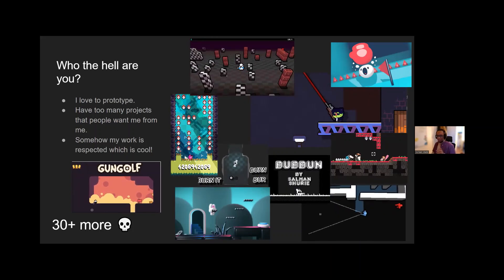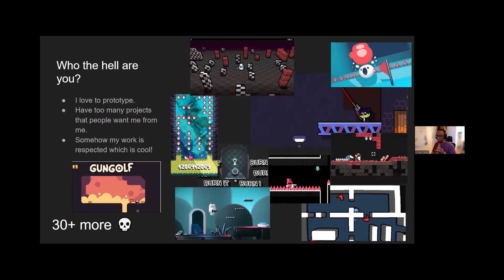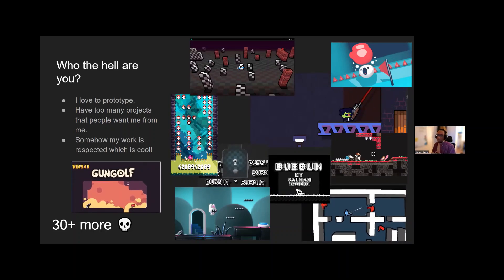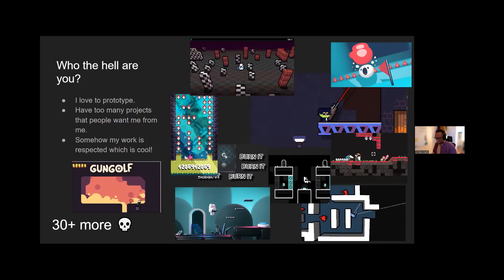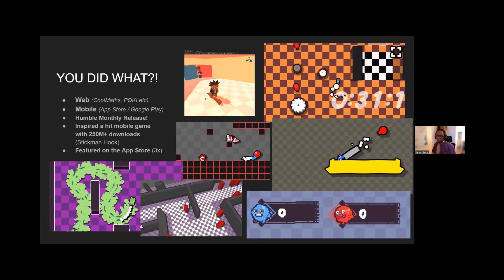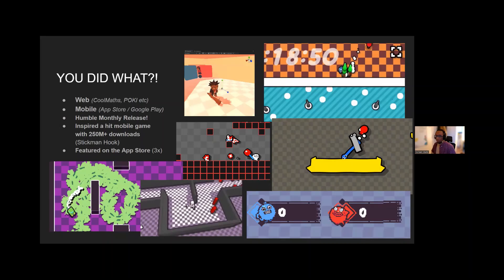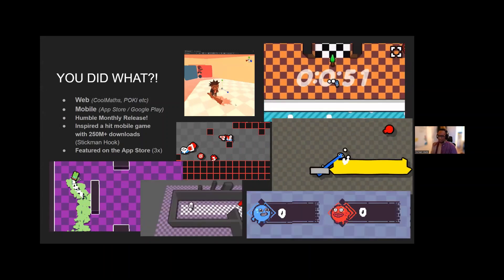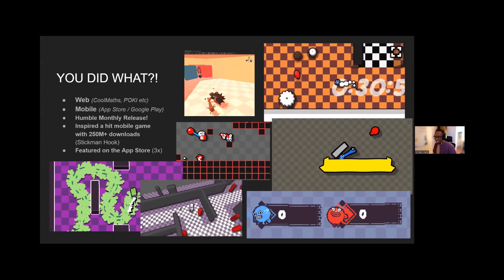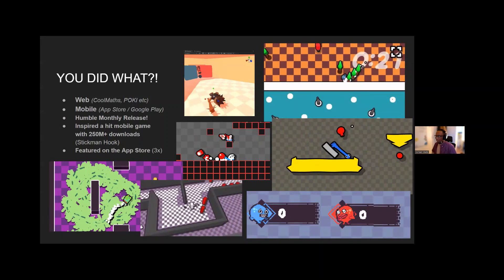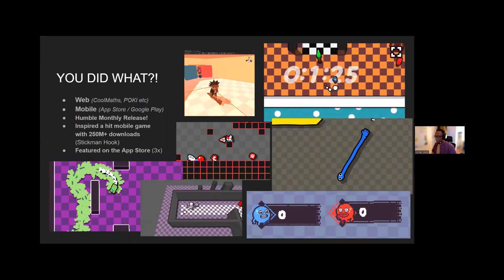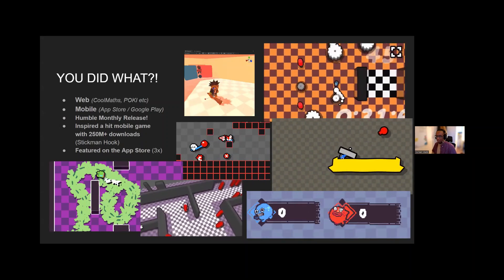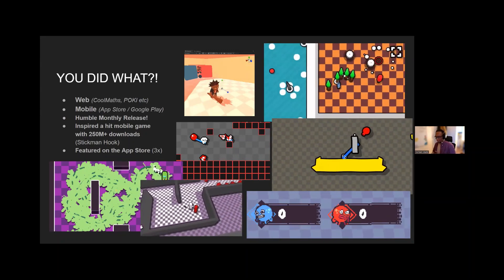And I've worked on games that go from PC releases, games that have been released on console, mobile, web, a wide spectrum of platforms. I've released a game at Humble Monthly, I was able to dethrone Getting Over It for a month or two. I also helped inspire a hit mobile game that's probably close to a billion downloads by now called Stickman Hook.